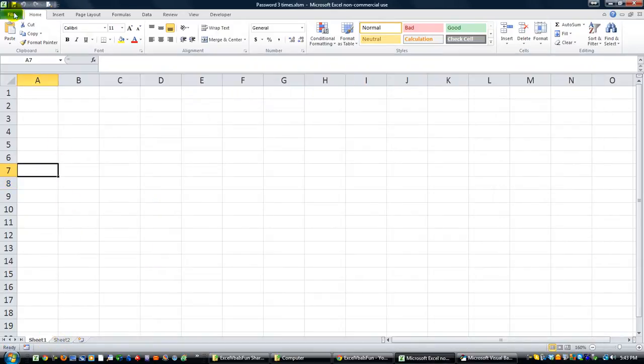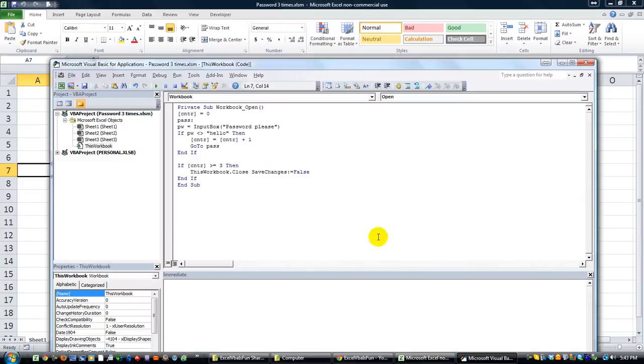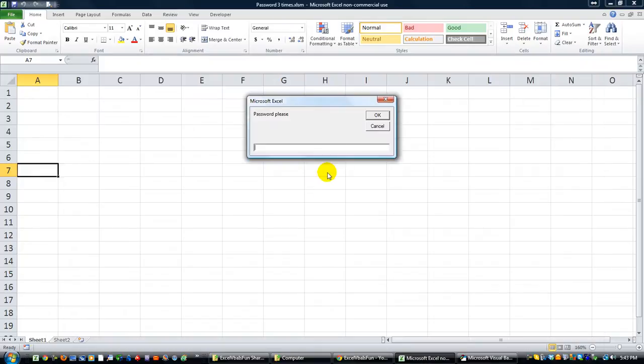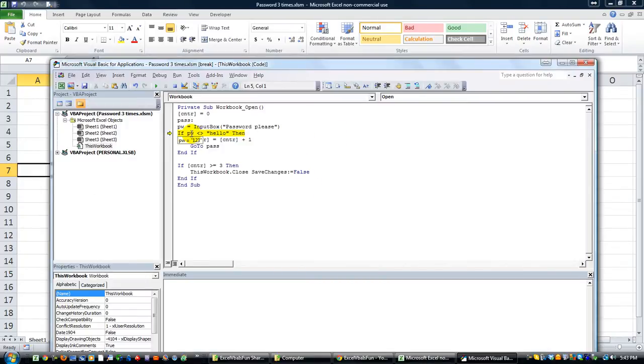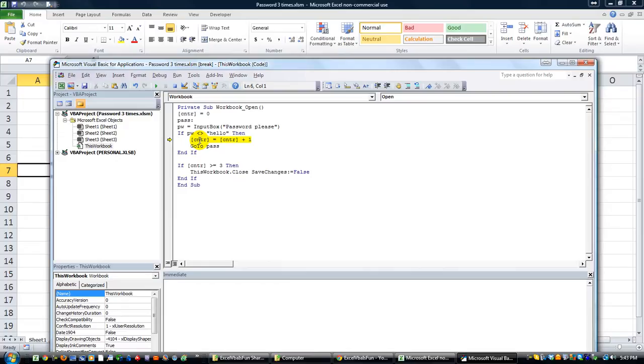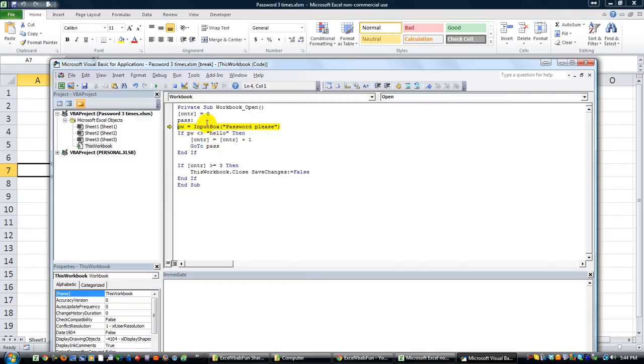We'll hit F8. Counter is equal to zero. Password equals input box password please, one two three. If pw is not equal to hello, and it isn't, it's one two three, then the counter equals counter plus one. We'll go to password meaning we'll loop right back here. We'll actually take this and put it up there right before all that.